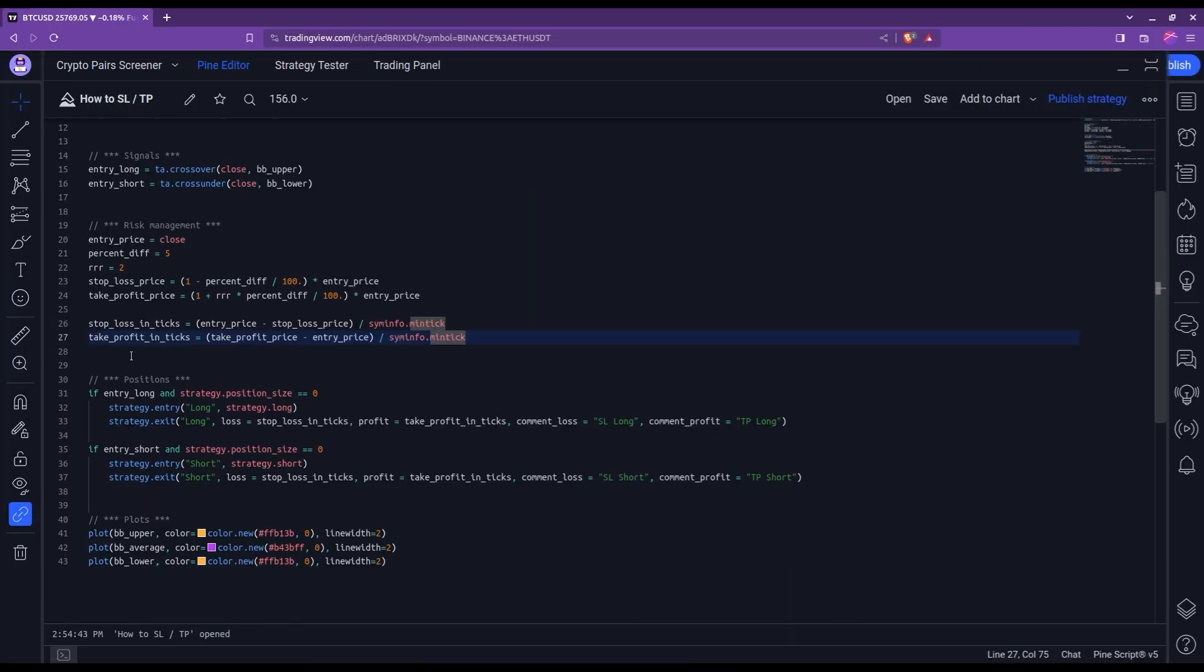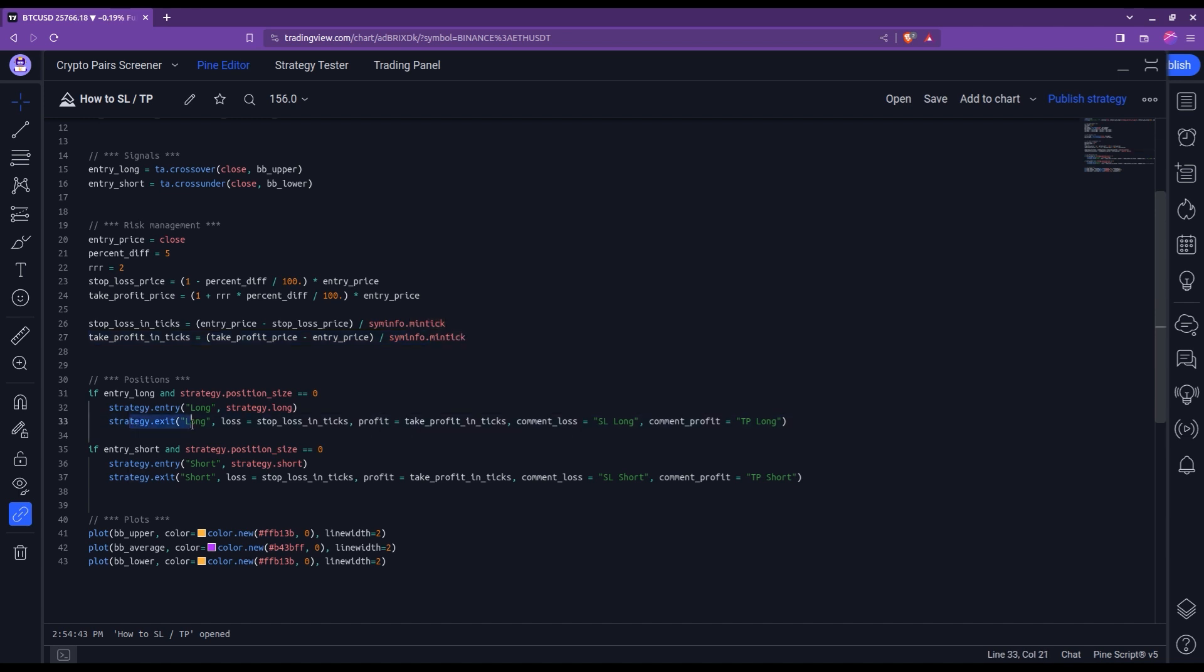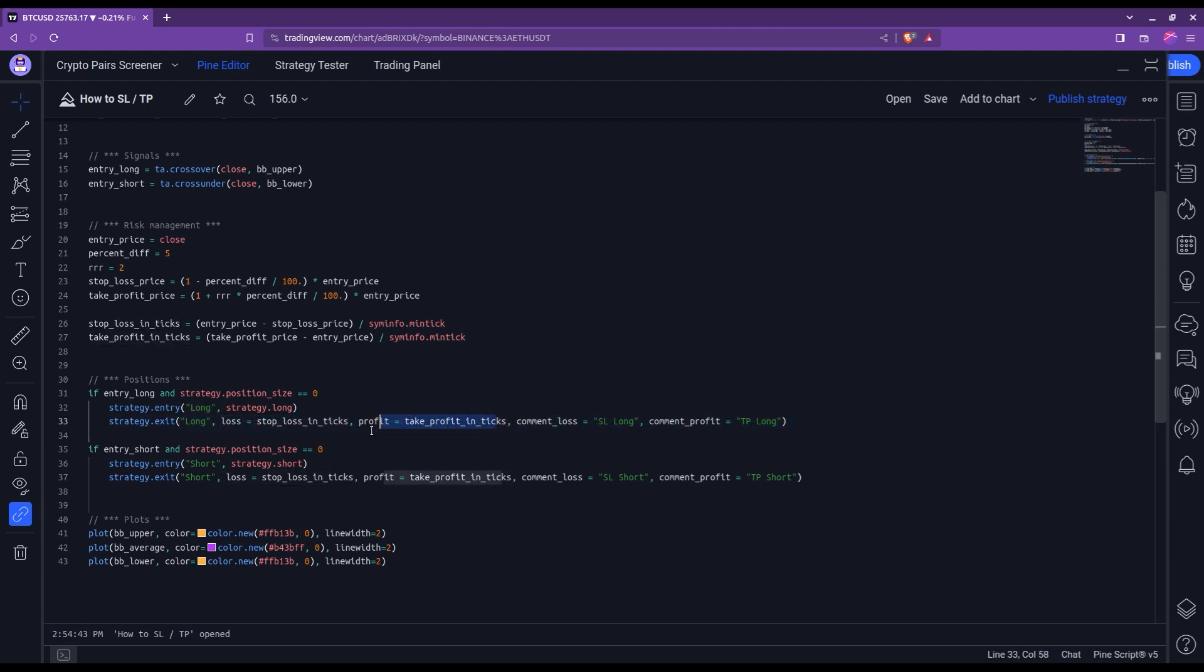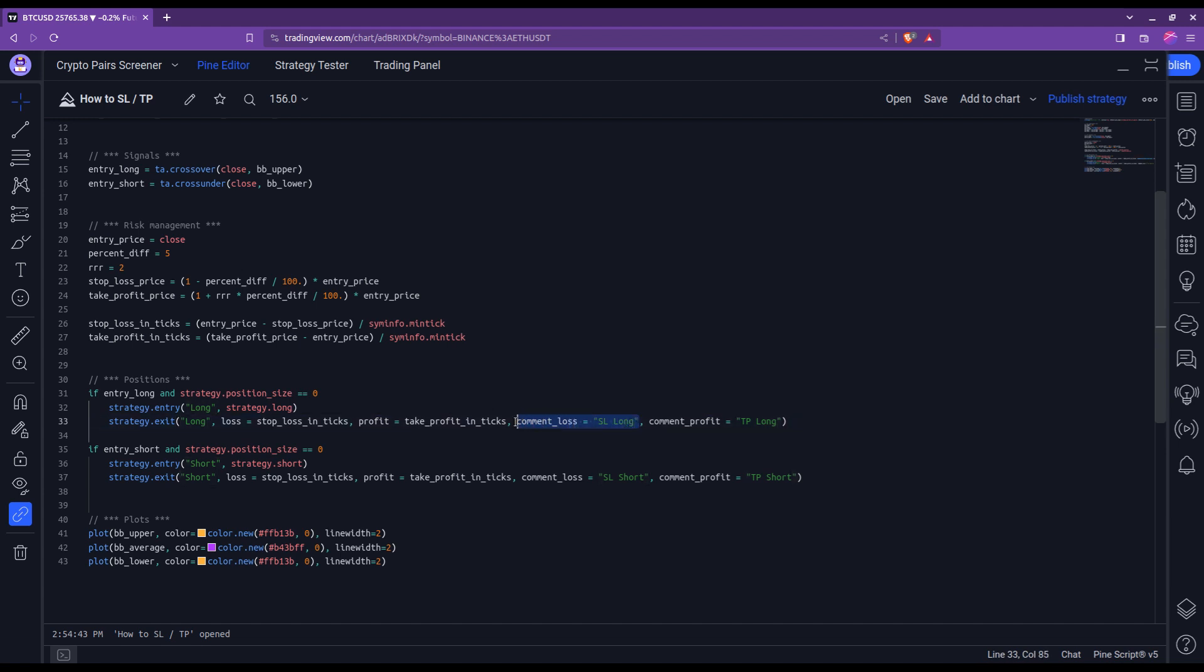Then with the stop loss and take profit in ticks computation at hand, you can come and plug them in the strategy.exit. You can see that it is done after the identifier again, where I plug in the stop loss in this loss argument and the take profit in this profit argument. You can also see that with this approach, the name to give to the exit that you want to see on the chart needs to be given with the comment_loss for the stop loss and with a comment_profit for the take profit.